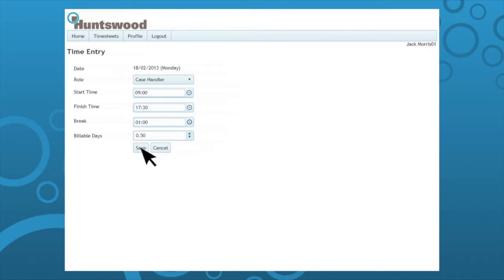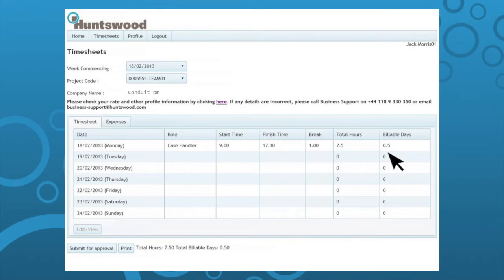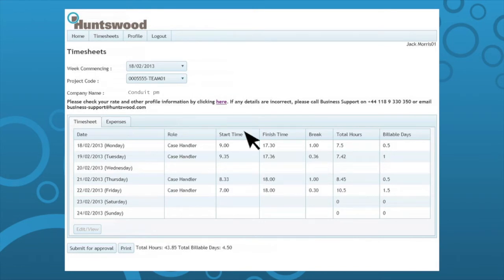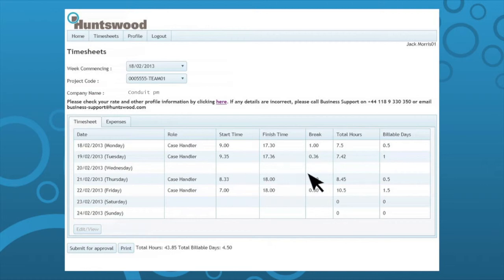Repeat these steps for each day worked. You will notice in the example provided Wednesday has no completed fields. A blank row represents a holiday or absence. If you are on holiday or on leave, please leave all fields blank for the relevant day.